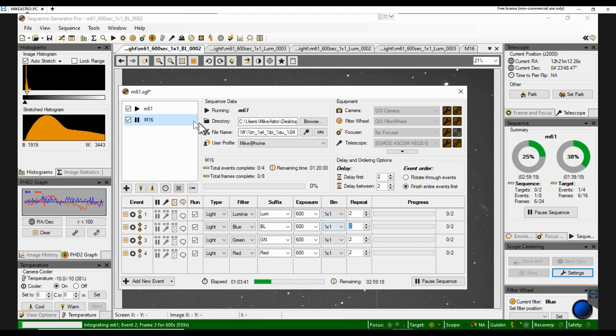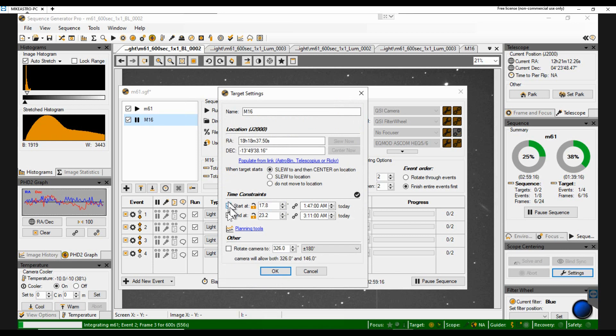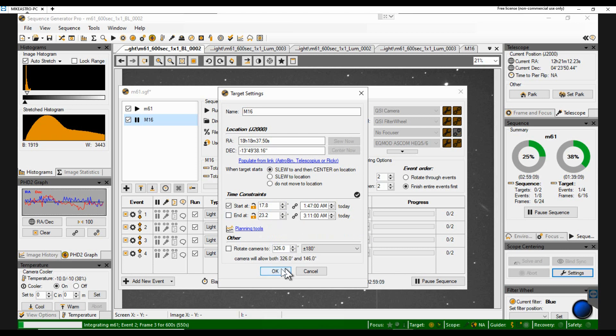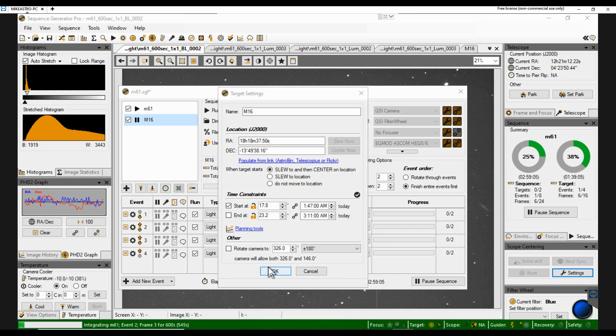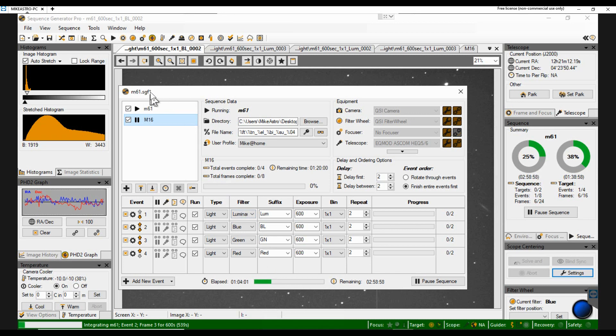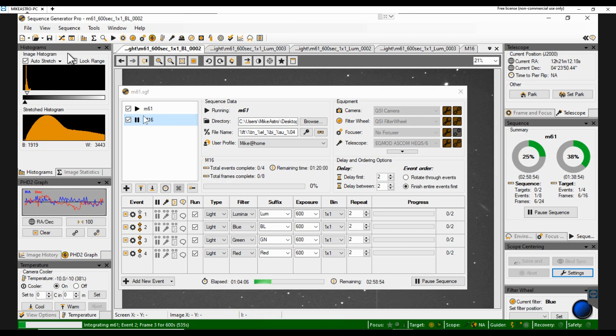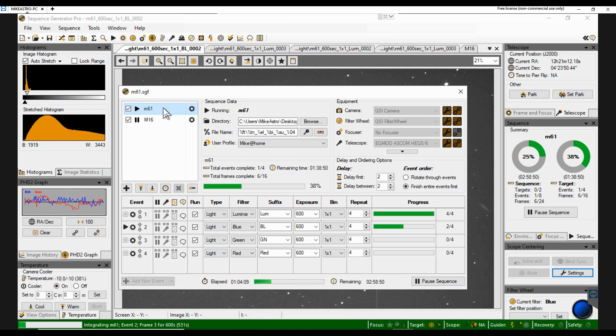So what I could actually say there, instead of finishing at 3:11, is just let it finish whenever by not ticking that no time constraint. Okay, you'll notice the little asterisk. That means that this is my sequence and it's not saved. So I'll just save it directly.